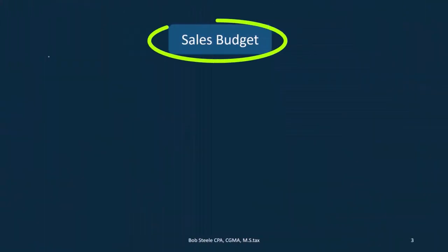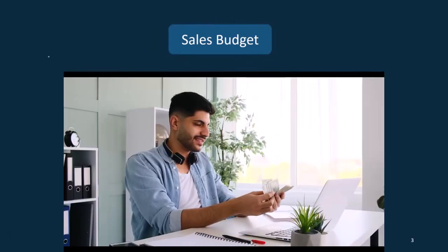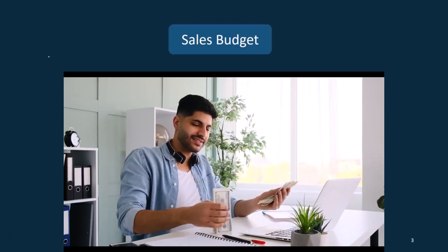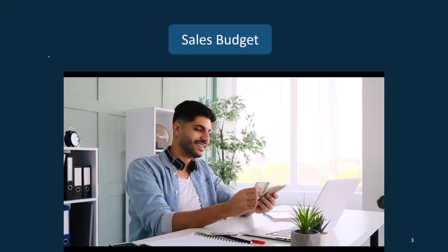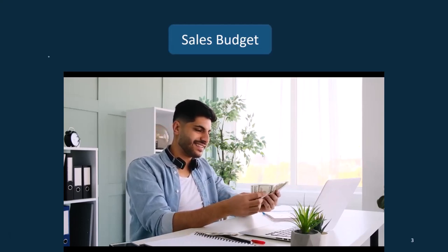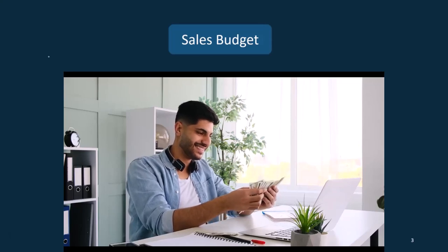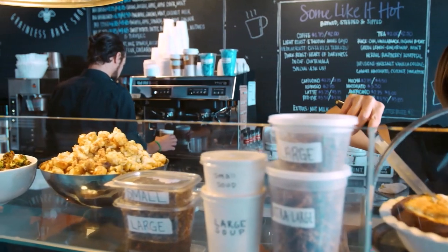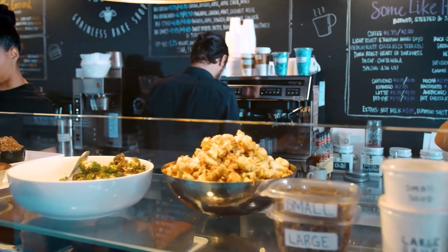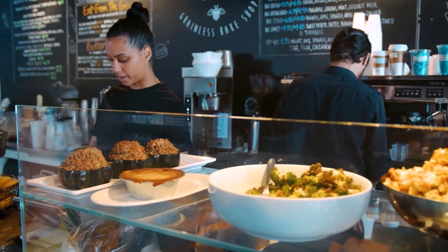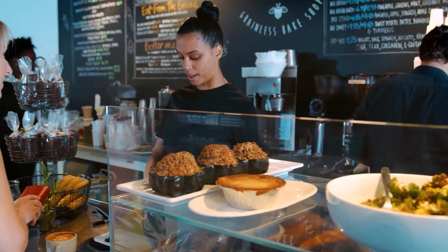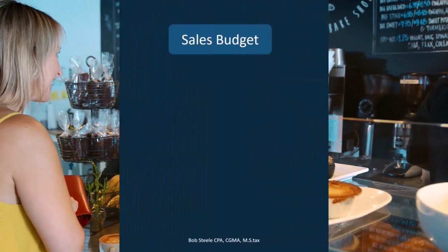We're going to have to start off with the sales budget — that's the first place we need to start, no matter what type of budget we have. How much are we going to sell? In terms of units of sale, if we produce and sell inventory, we need to think about how many units we're going to sell and how much revenue we're going to get. Even in a personal budget, we want to think about how much we're going to earn. The amount may be fairly constant, which is why we can take last year's performance and budget it forward, but it may change as well.